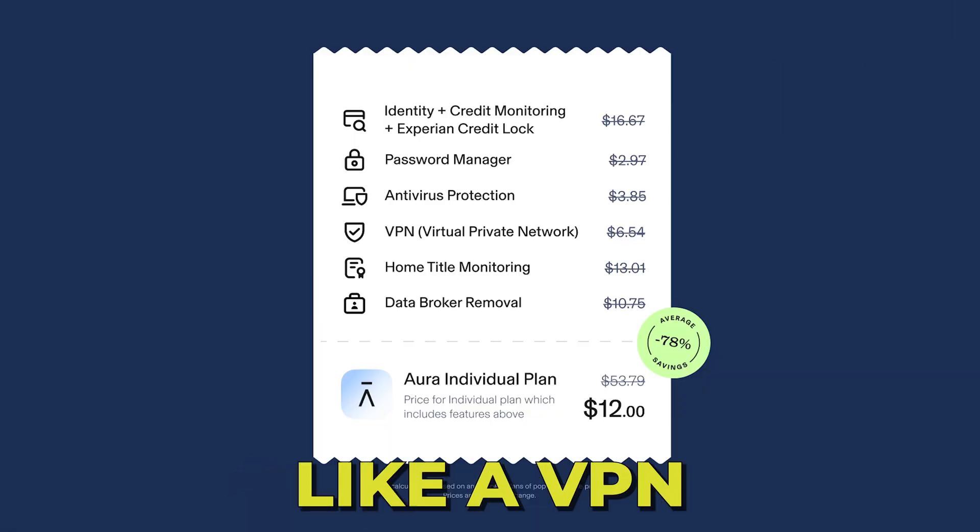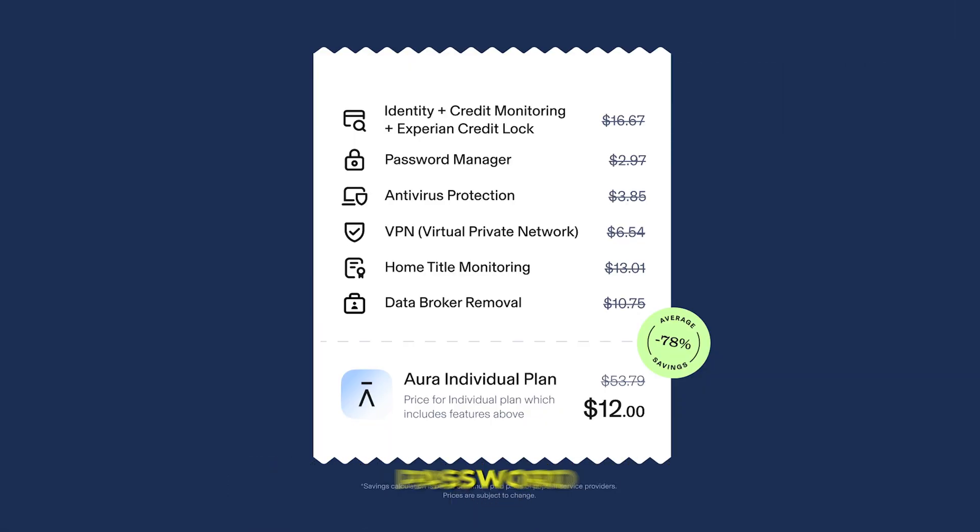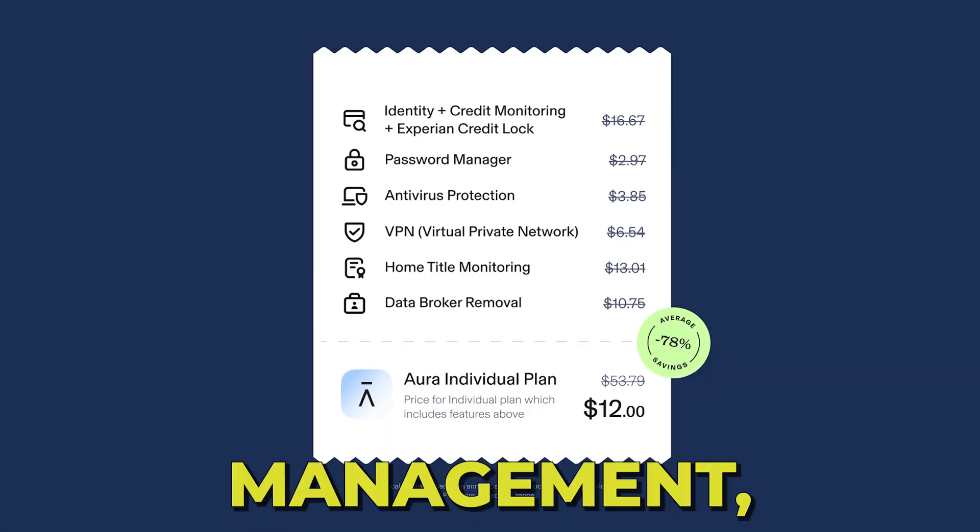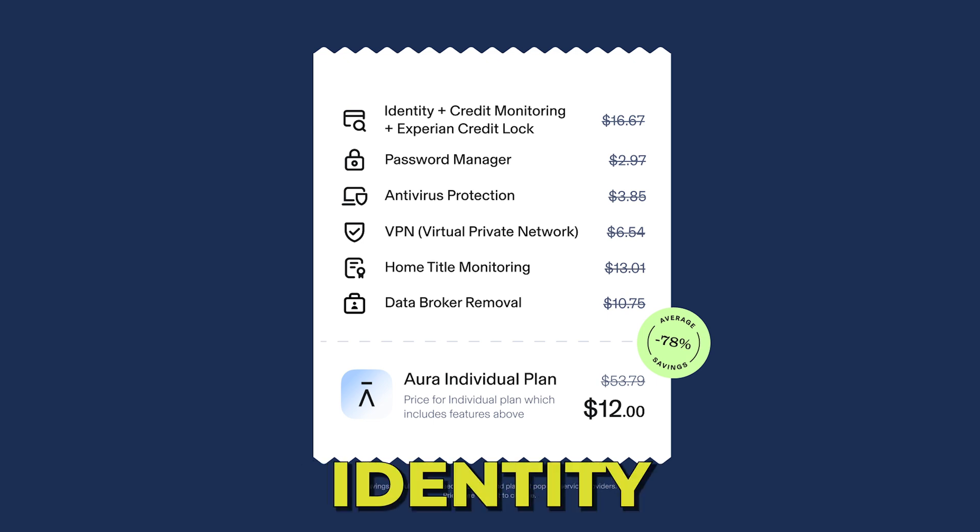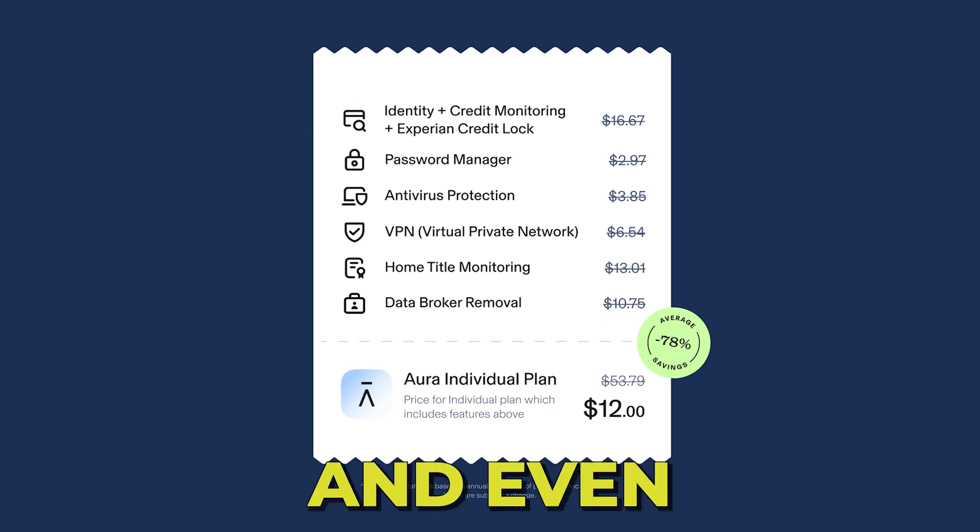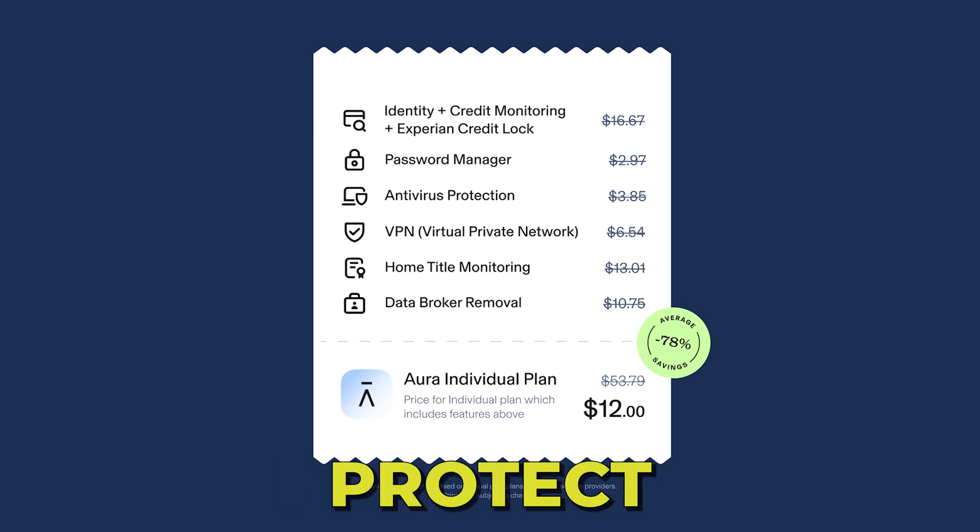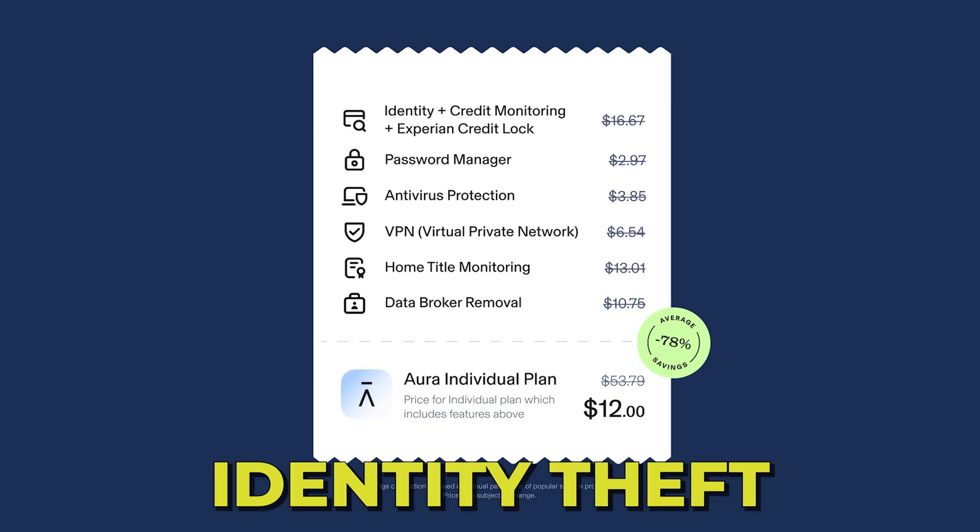With Aura, you will also get features like VPN, antivirus, password management, parental controls, identity theft insurance, and even protect your family from any identity theft.